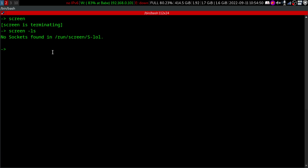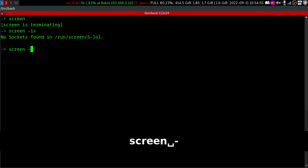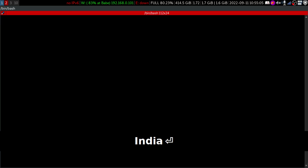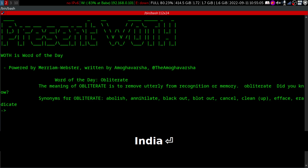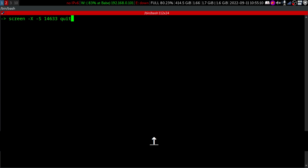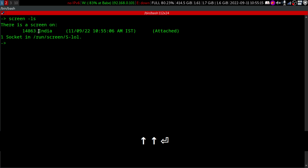In order to create sessions with specific names, we can do something like 'screen -S'. S is for session, and we can give a name. I will give the name India. Now we are in the India session. We will just do 'screen ls', and here you can see that we have given a name and this is the session number.